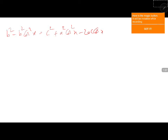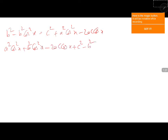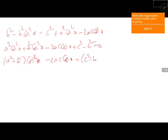Taking these two terms to the right hand side, on the LHS I have a squared cos squared x plus b squared cos squared x minus 2ac cos x plus c squared minus b squared equals 0. Taking cos squared x common, this gives a quadratic in cos x.